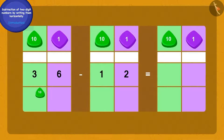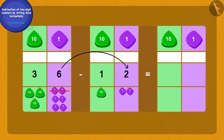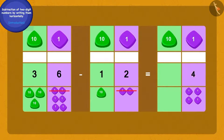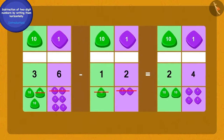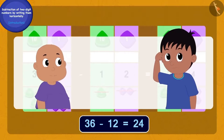First, we will write 36 and 12 as tens and ones. Now we will subtract the two ones of 12 from the six ones of 36. How many ones are we left with? We have four ones. Now if we remove one ten of 12 from three tens of 36, we will have two tens left. We have thus got our answer: Sher Khan had bought 24 jalebis from Appu.